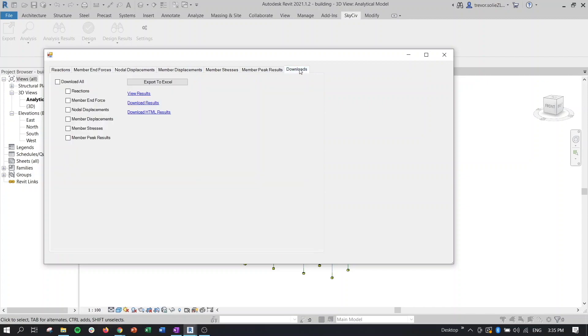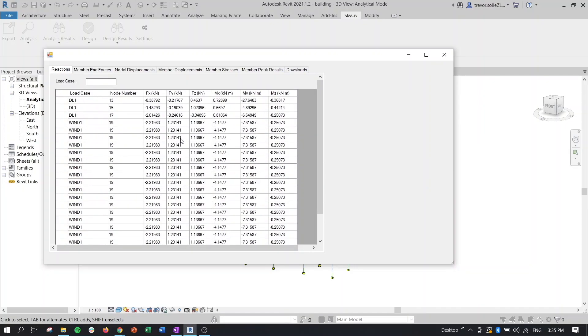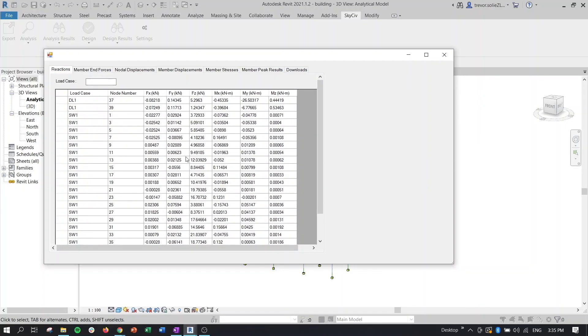And then what's nice as well is you can either export all this data to Excel, you can view the results in a table, download them as an HTML, toggle on and off whichever results you'd like. So a lot of versatility when it comes to looking at and manipulating and getting the results of your analysis.